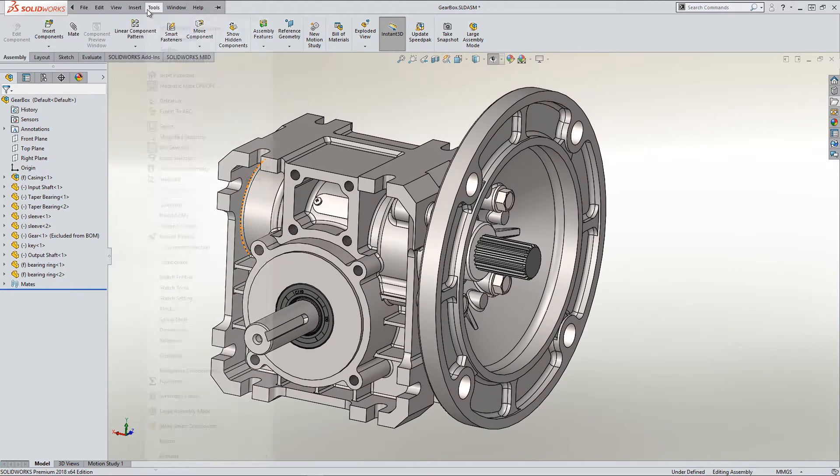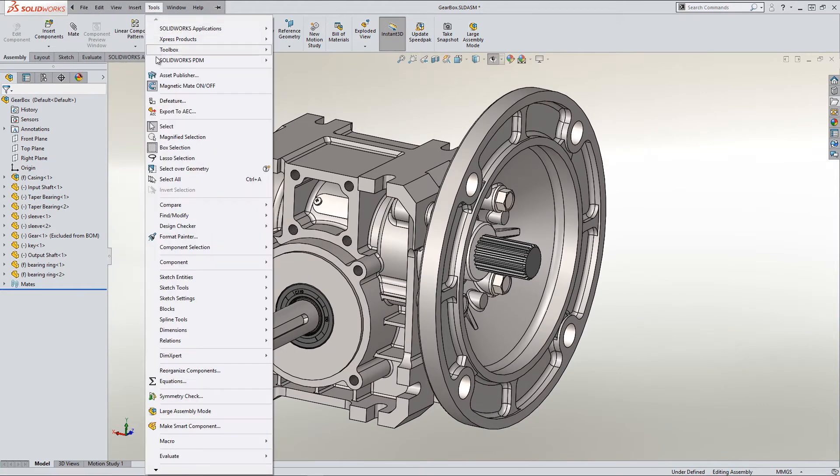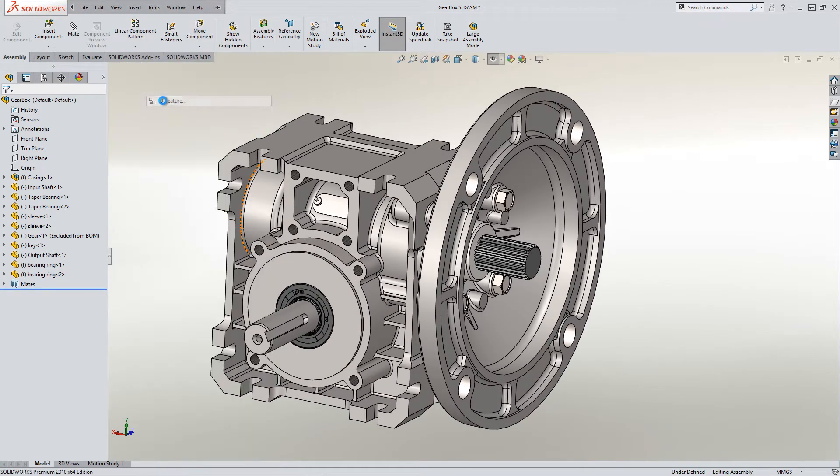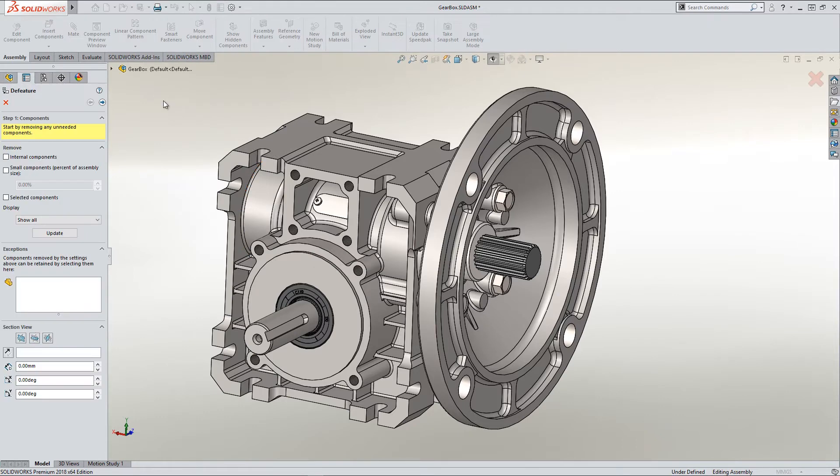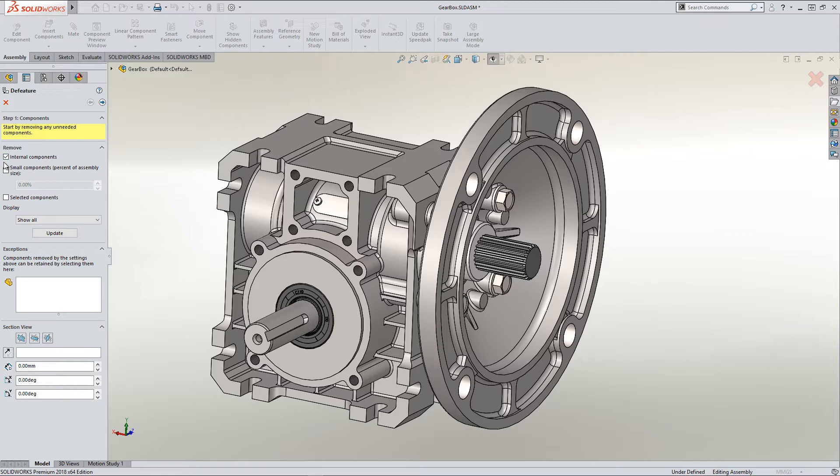So I'm going to use the SOLIDWORKS de-feature tool under Tools de-feature to remove some of that internal detail and external detail. So I'll ask it to remove the internal features, and I'll ask it to remove any components that are smaller than 10% of the overall size.